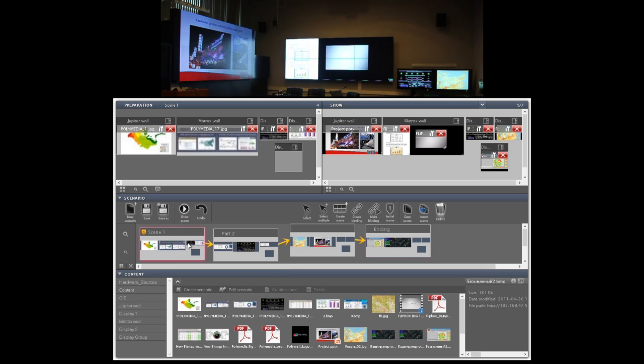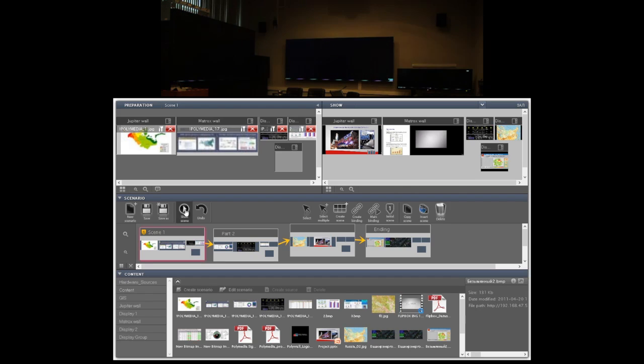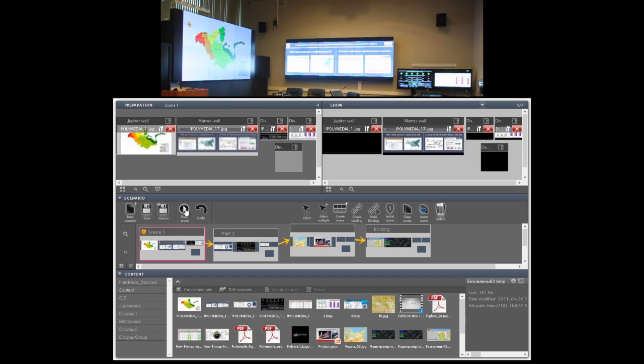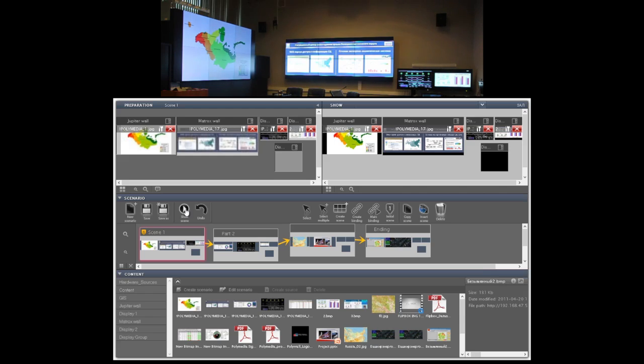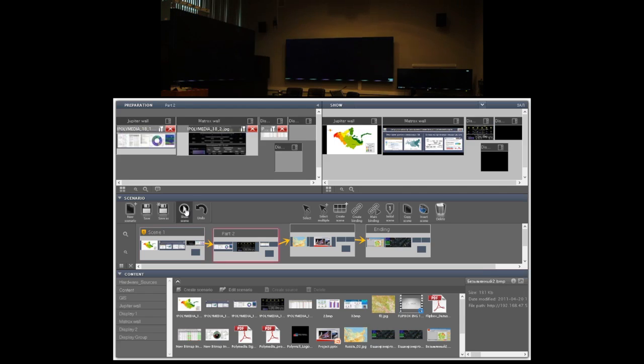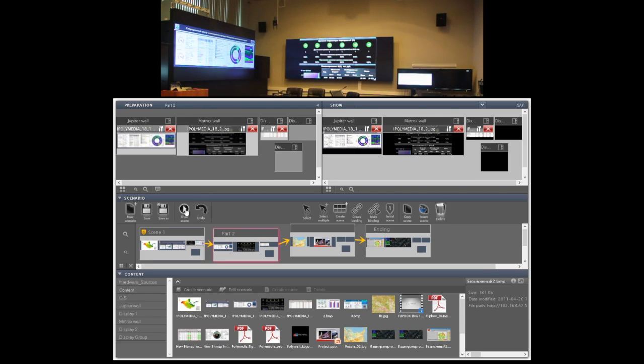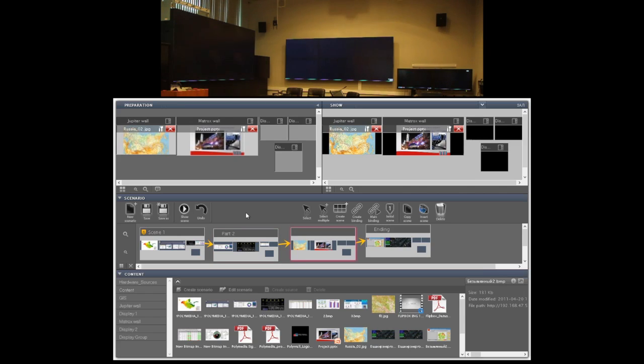You can select the starting scene and then use the show scene feature to send your layout to the screen. And pressing the show scene again button, you can go through the scenario.